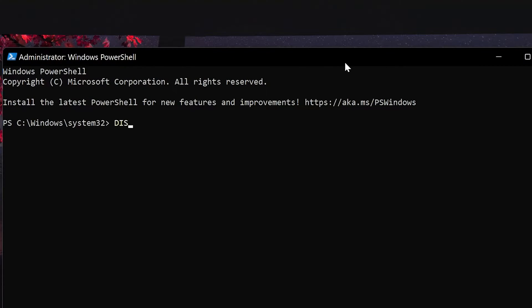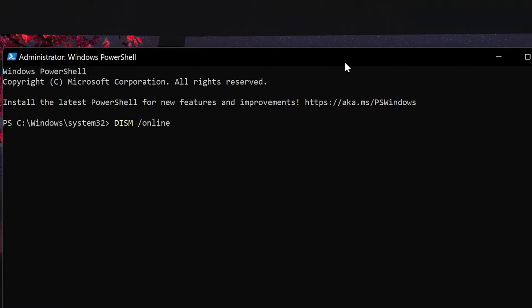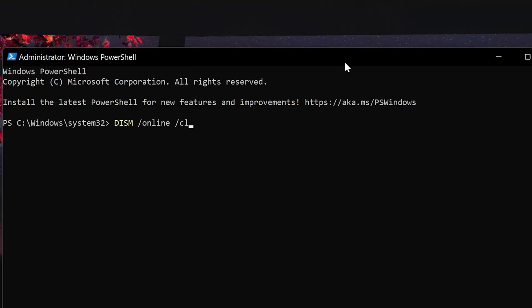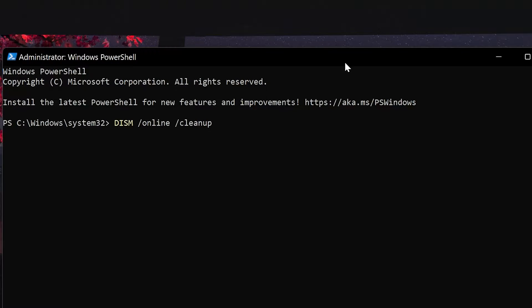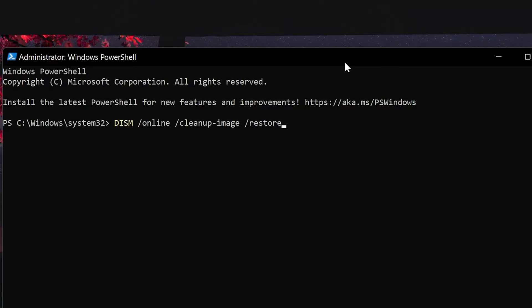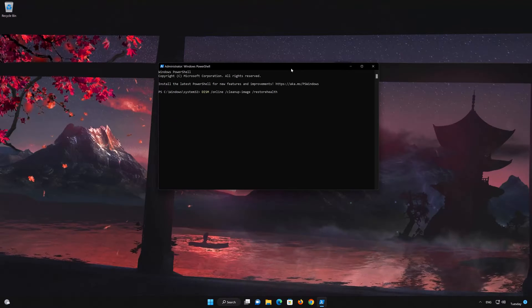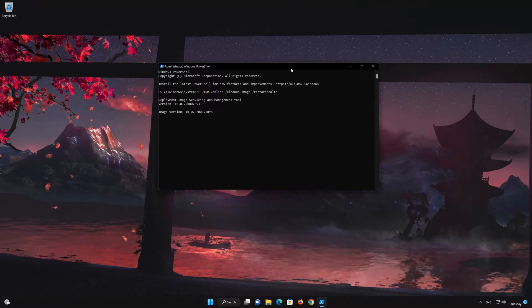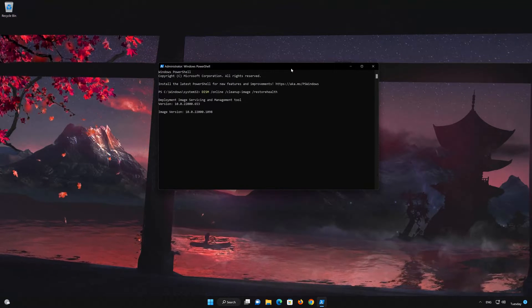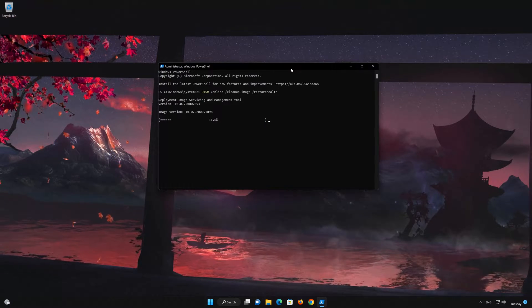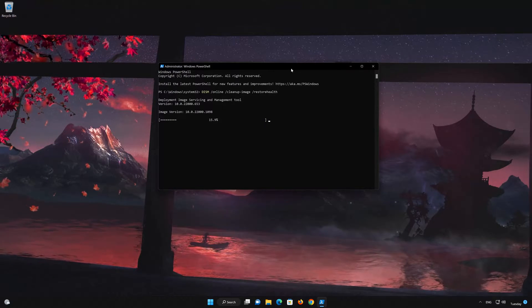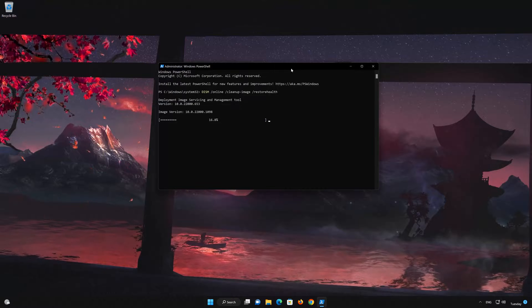Now type the following command. Press Enter to scan and repair your Windows PC. This might take a while depending on how many files you have.